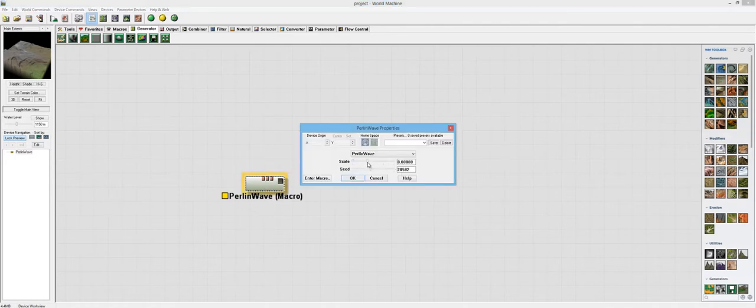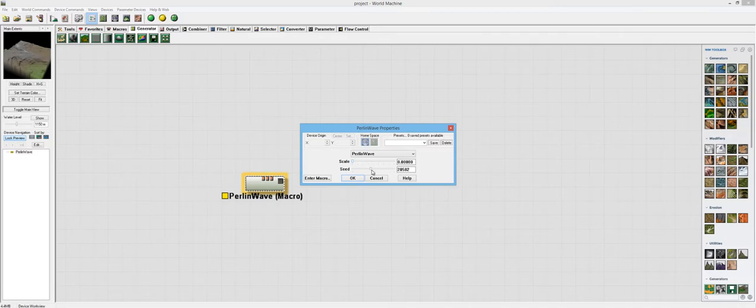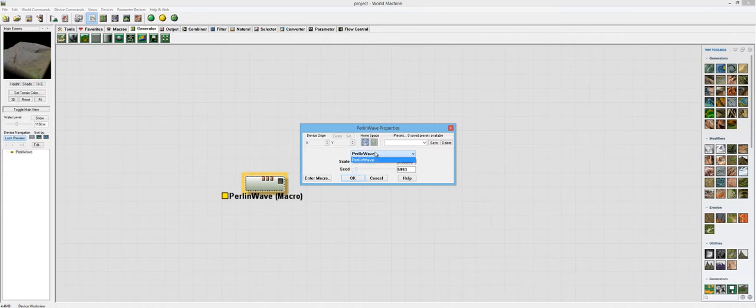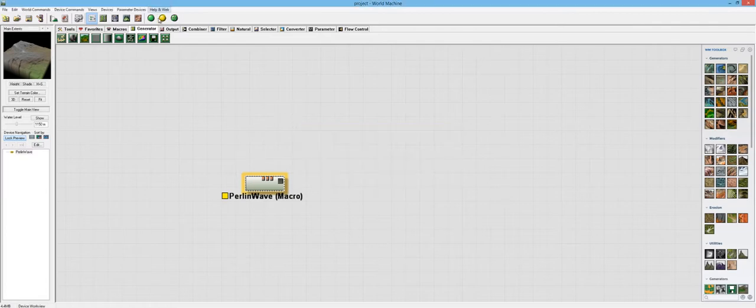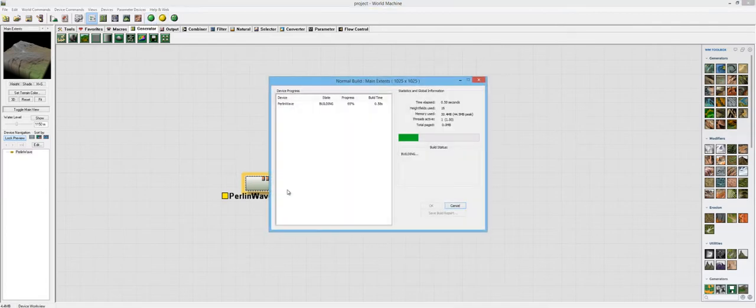So there's scale and then there's seed. That's pretty much all there is to this macro. There's not too much there. I mean, it's your basic fractal noise, except it looks really good.